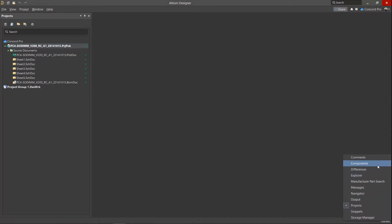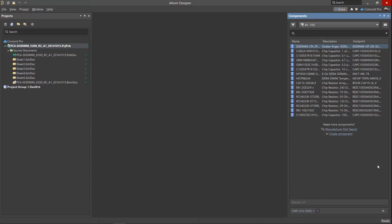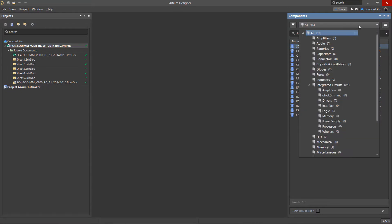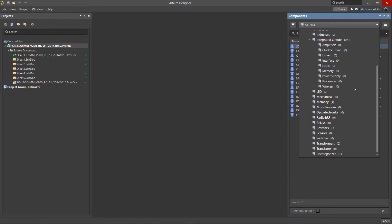The All Component category specifies the total number of components in your workspace. Use the drop down menu to filter by component type.